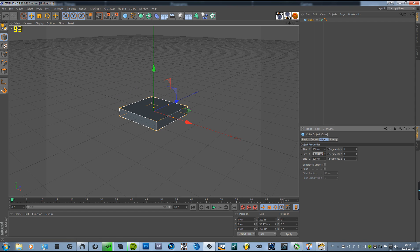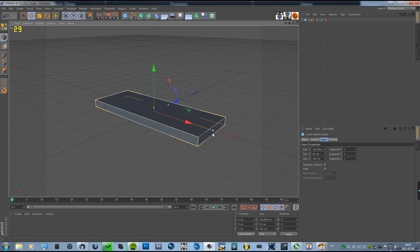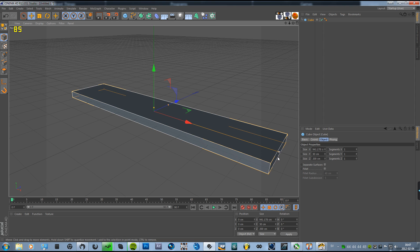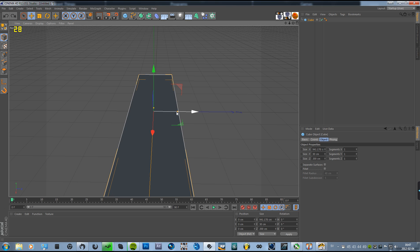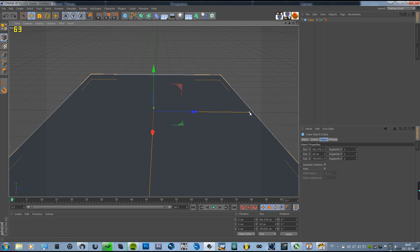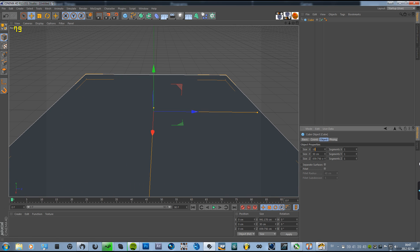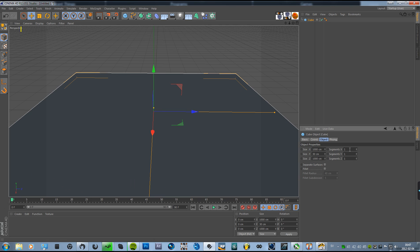Make it like 30cm. Then resize it on the X and Z — maybe 1000. And change all of the segments to 50.